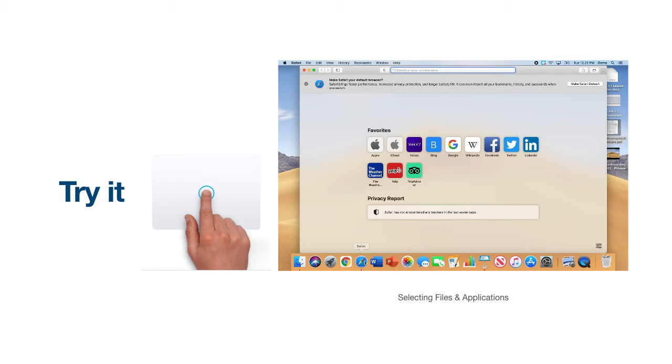Pause the video now to practice the single click. When you are ready to move forward, please press play to continue.